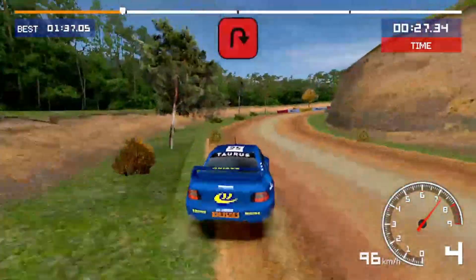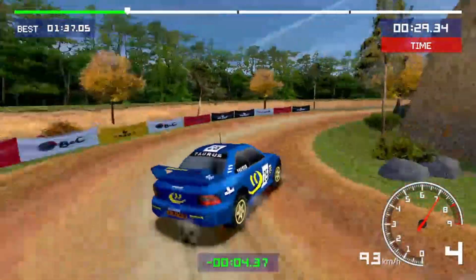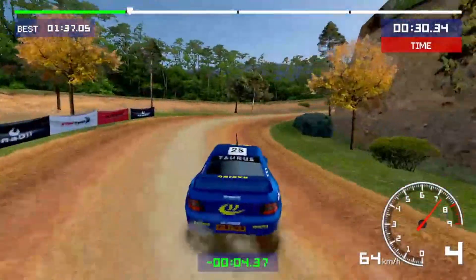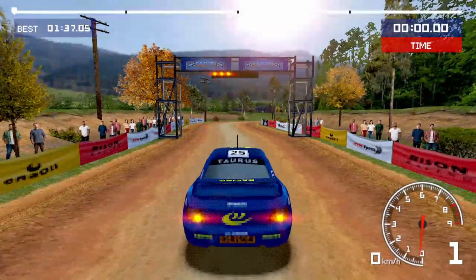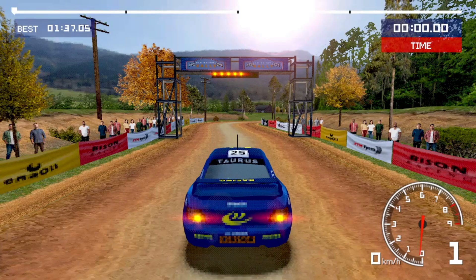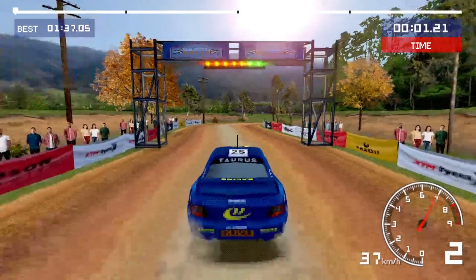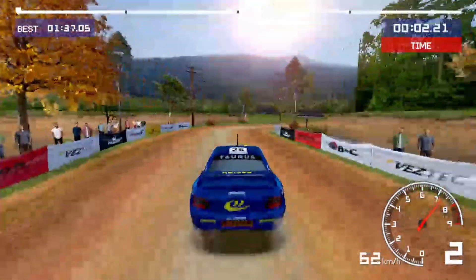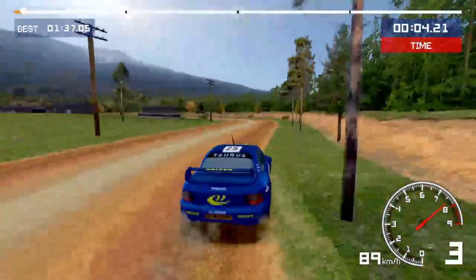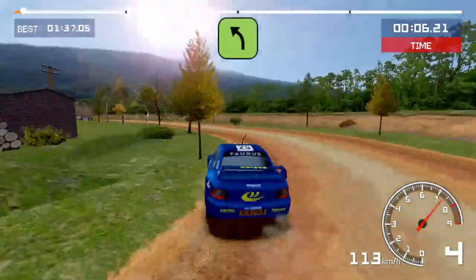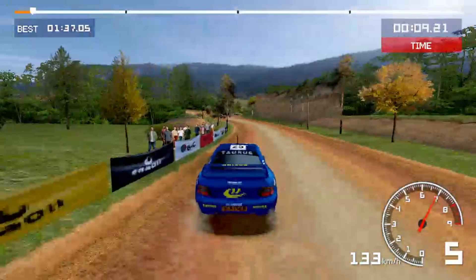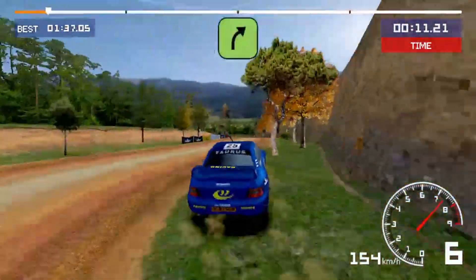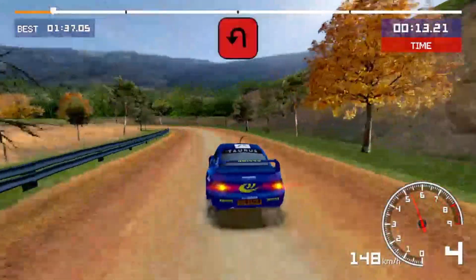Airpin right, checkpoint, easy left, easy right, airpin left.